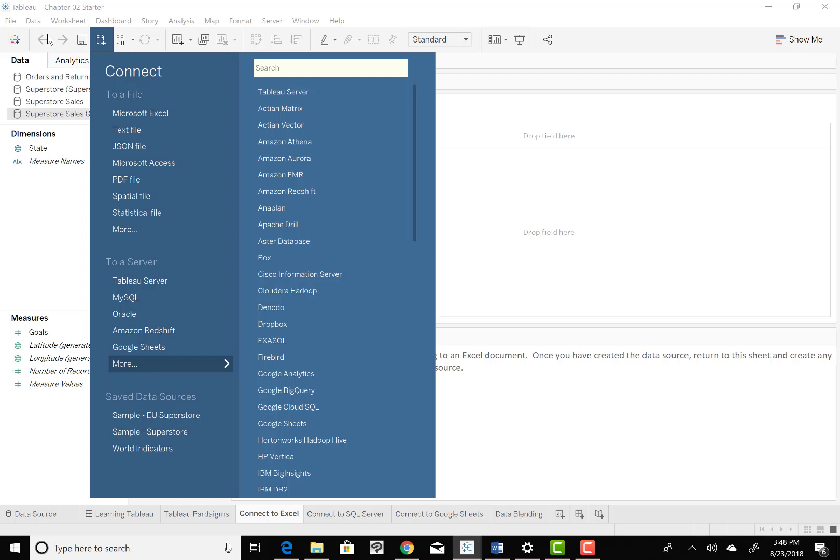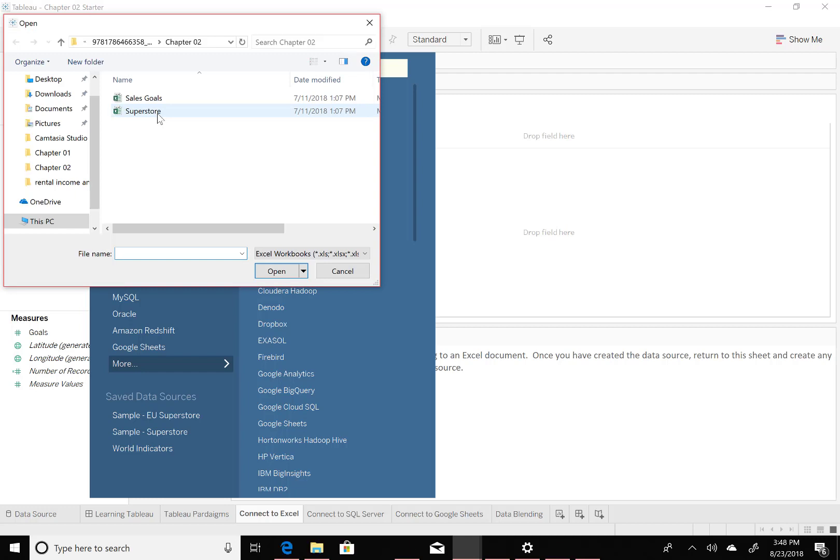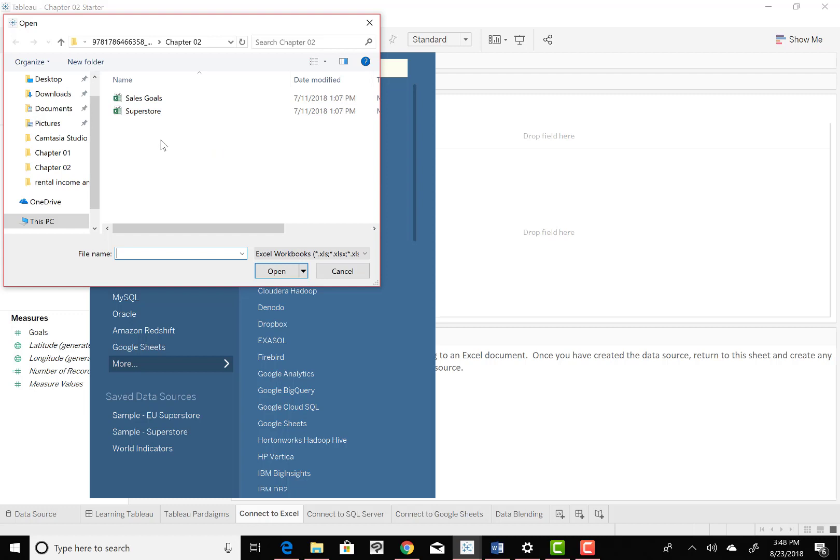And then it says to select Microsoft Excel, and we will connect to a Microsoft Excel sheet. And that's one of them that's in the Chapter 2 sets that you see here. The one it wants us to select is the Superstore file. So we'll click on Superstore, open that up.